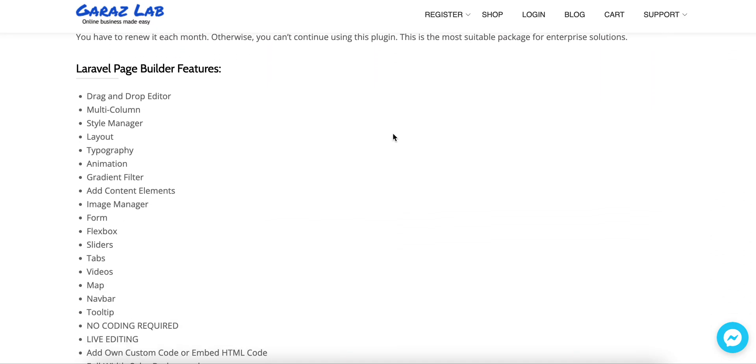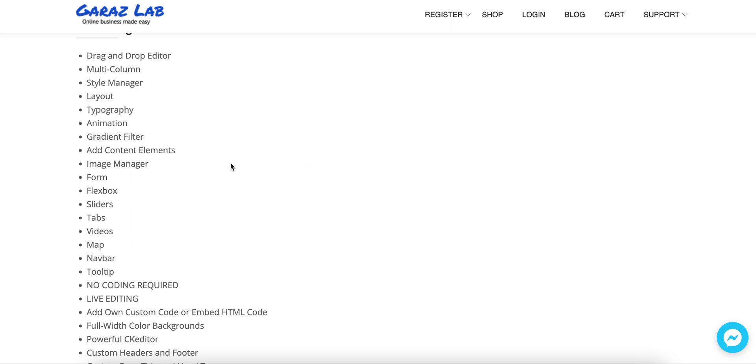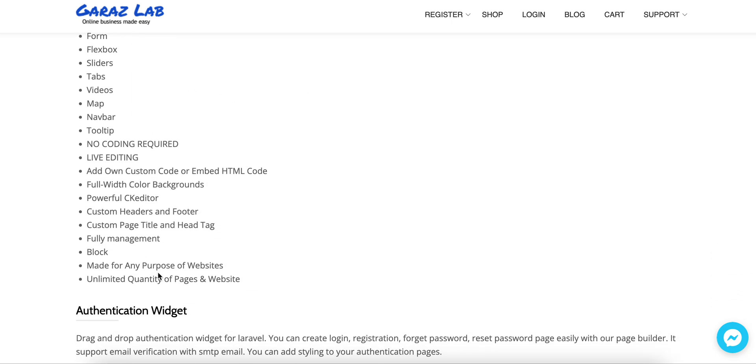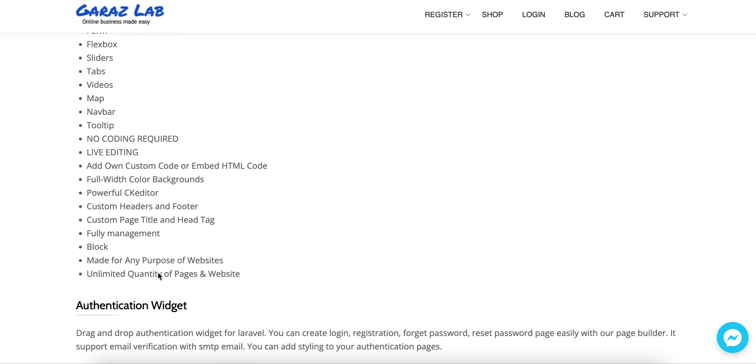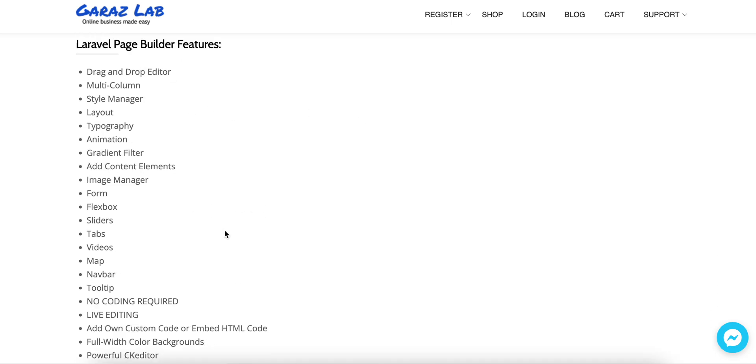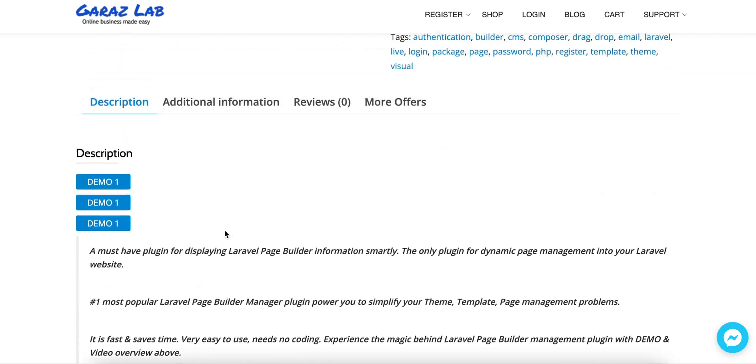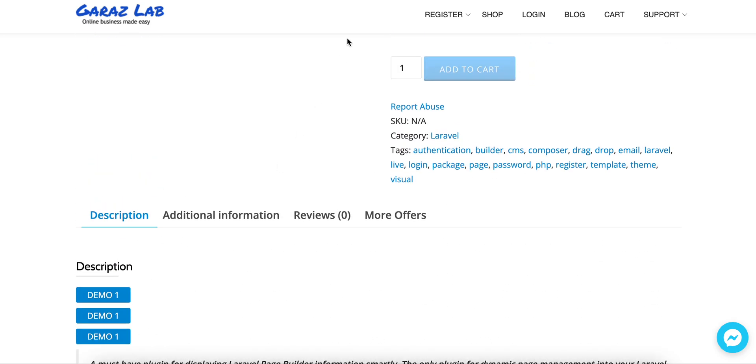You will see all the available features listed there. So thanks for your time and always stay with Garage Lab. Bye!